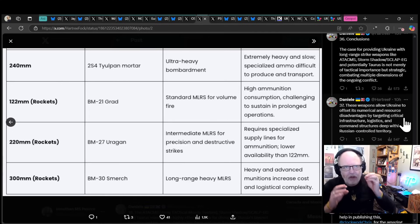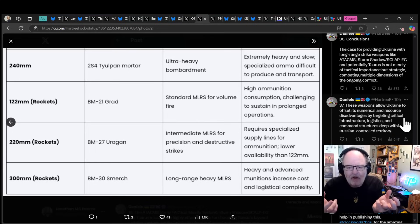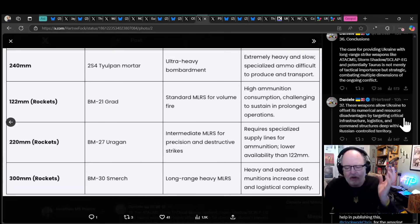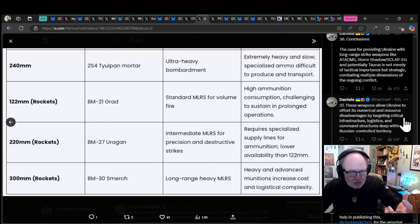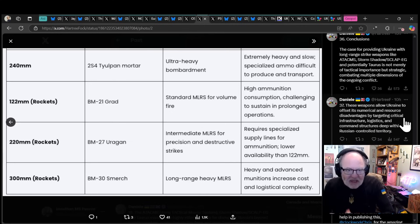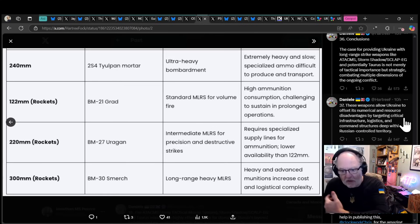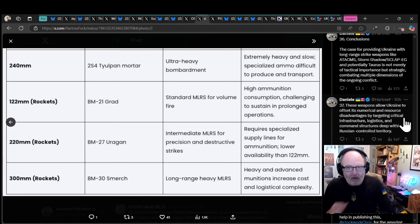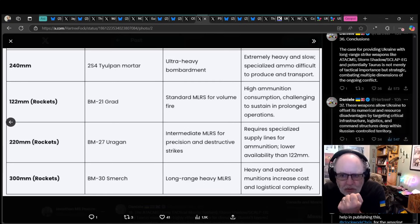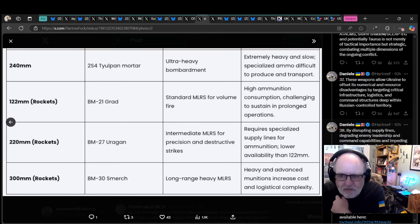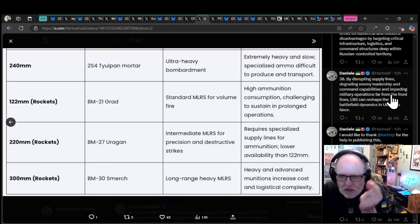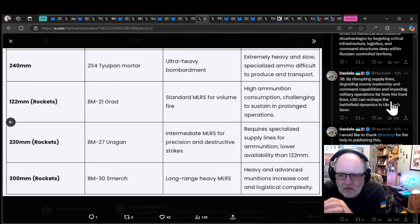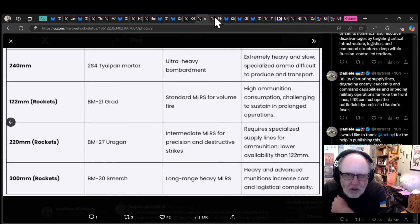Conclusions: The case for providing Ukraine with long-range strike weapons like ATACMS and Storm Shadow is not merely of tactical importance, but strategic. These weapons allow Ukraine to offset its numerical and resource disadvantages by targeting critical infrastructure, logistics and command structures deep within Russian controlled territory. By disrupting supply lines, degrading enemy leadership and impeding military operations far from the front lines, long-range strikes can reshape the battlefield dynamics in Ukraine's favor.